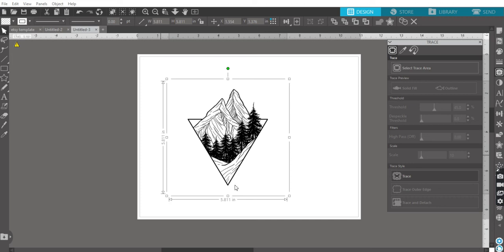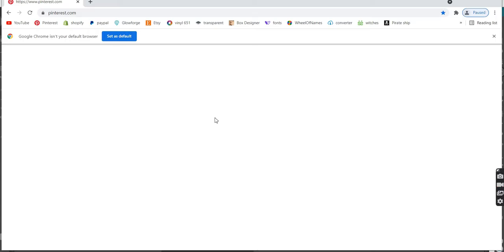When I say I can do custom, I mean I can literally do almost anything that you want. So for example, I'm just going to go to Pinterest. You're on Pinterest, you see this cute little file that you want.